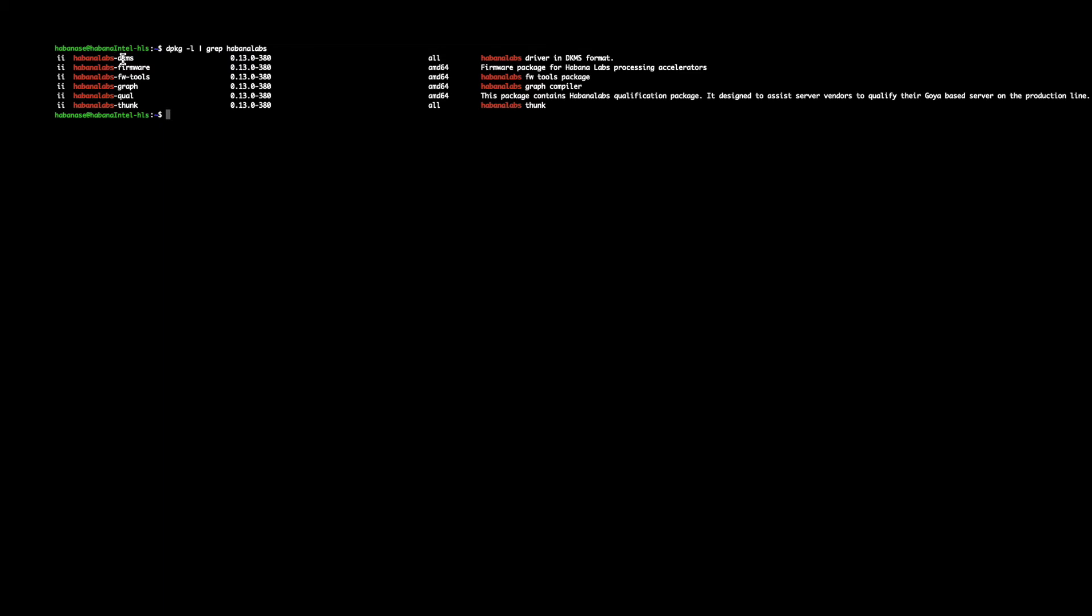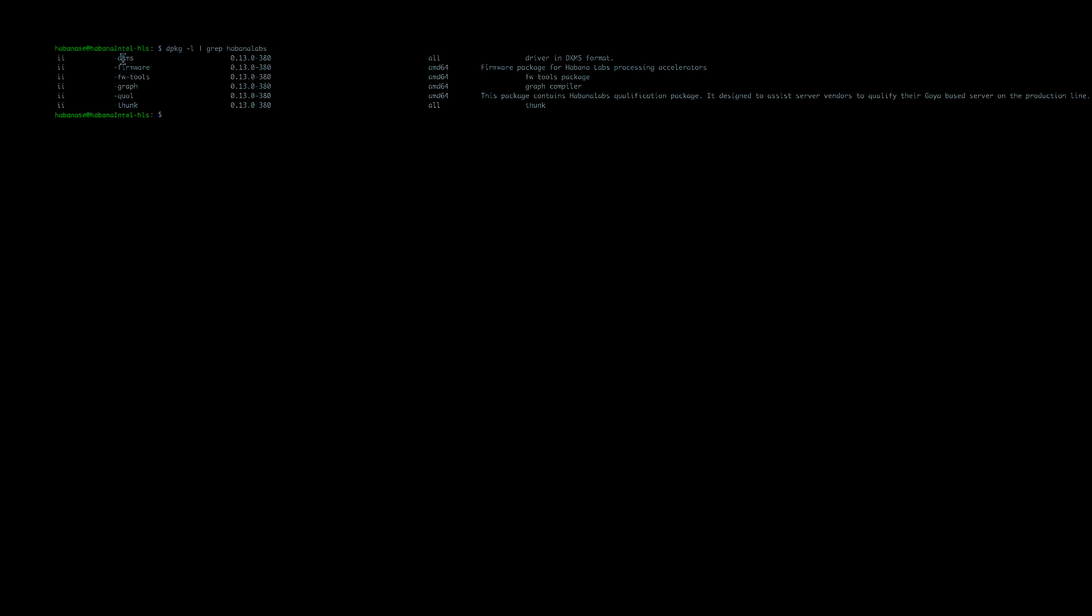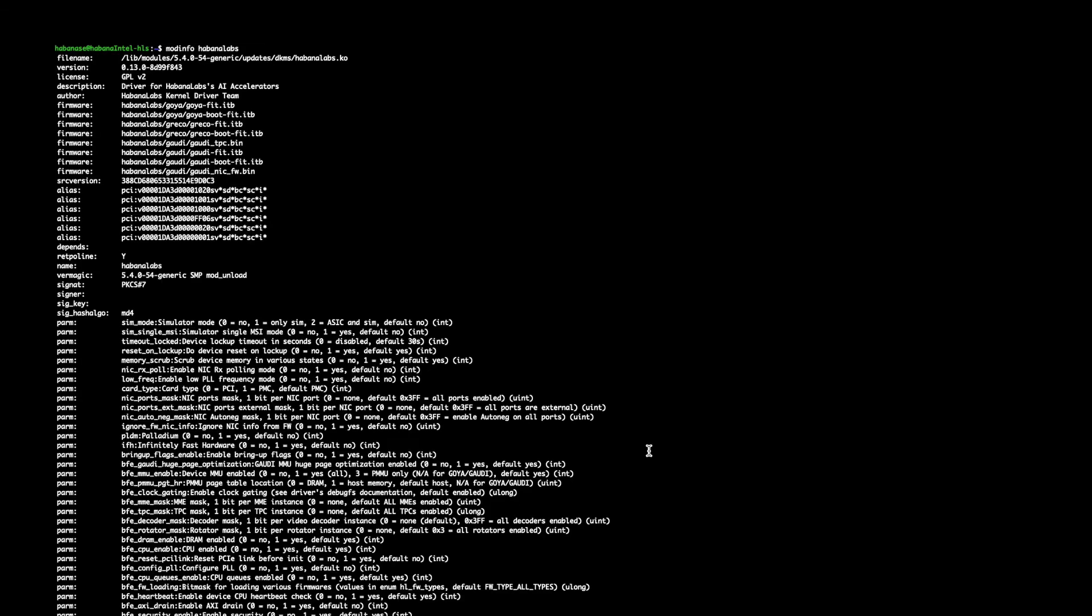For more information on each one of these packages, please refer to the links in the Habana developer website. Next, I will show you how to get some information about the driver and how to load the driver. To get more information about the Habana Labs driver, you can run the following command: modinfo Habana Labs. This will give you all the information about the kernel module available.